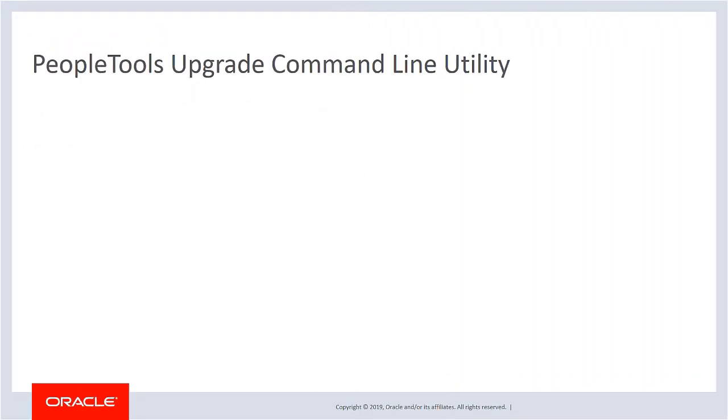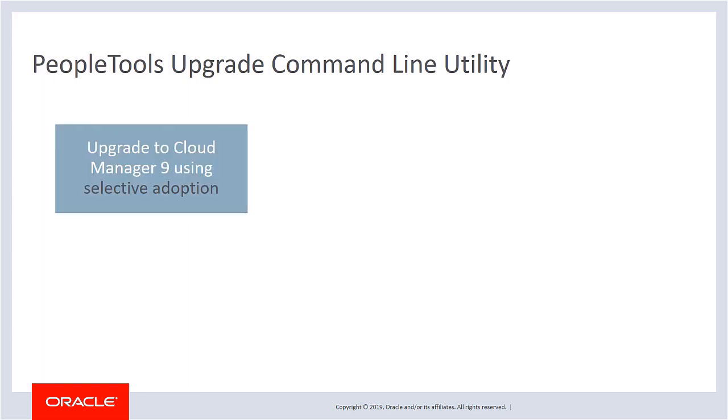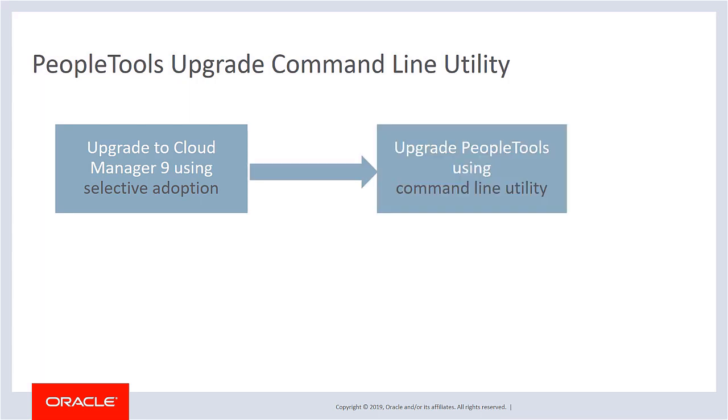Included with Cloud Manager Image 9 is a new command line utility to automatically upgrade PeopleTools on the Cloud Manager instance. Once Cloud Manager is updated to Image 9 using Selective Adoption, use the command line option to start the PeopleTools upgrade and monitor the upgrade status.